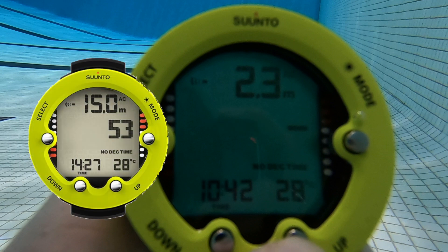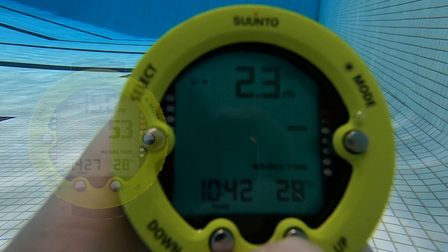53 minutes is your no decompression limit at this point in the dive, if you were to stay at this depth. The dashed line means that there is effectively no decompression limit because you're shallow enough. But look out for that time — it will slowly tick down as you spend more time at depth.